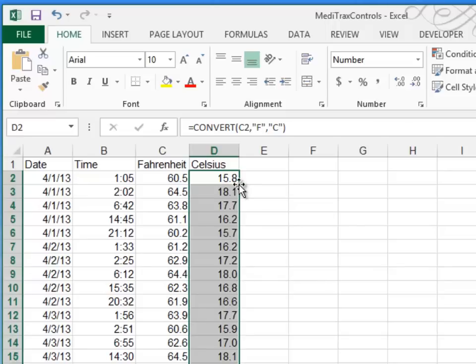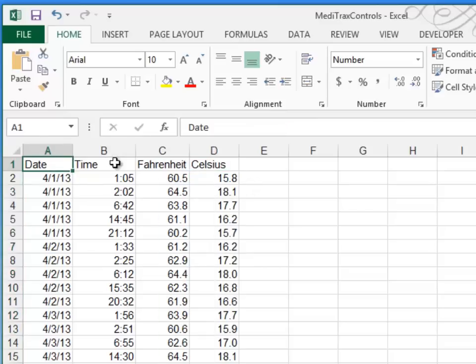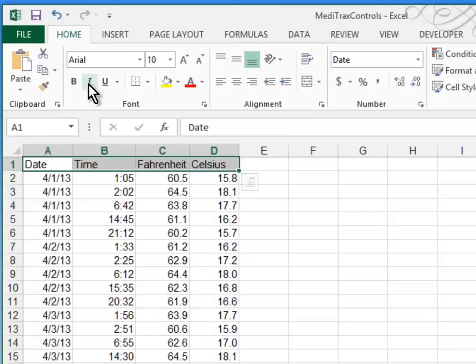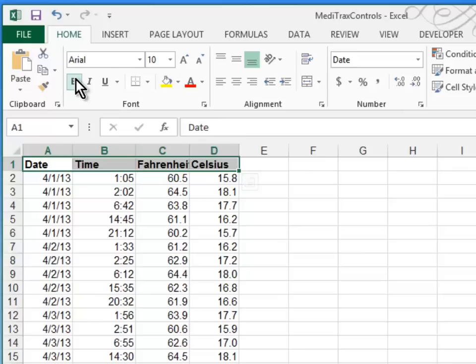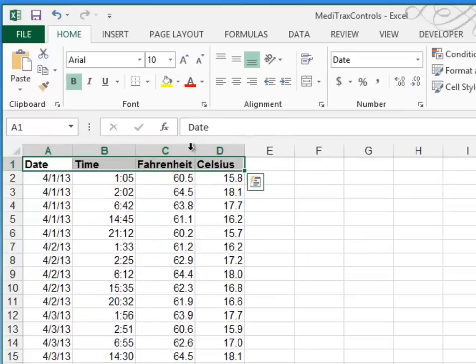So those are the formats that they wanted in terms of the columns. But now we want to bold the column headings. So let's go ahead and select them all and click our bold button. And then they want to resize the columns to fully display Fahrenheit. It's getting cut off a little bit. So we'll just double-click between the C and D column. That's an auto-fit. So it widens it up just as wide as it needs to be.